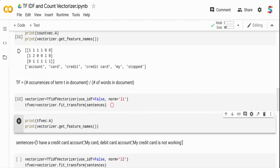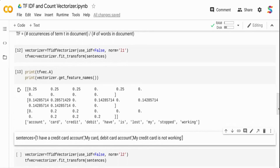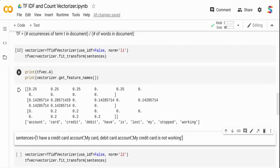The output with L1 norm is a normalized count rather than the raw occurrence count. For example, the first document has four words in our feature vector, so 'account' occurring once gives 1/4 = 0.25. The second document has six words, so terms there give 1/6 = 0.14. Since 'card' occurs twice in the second document, it gives 2/6. L1 norm simply divides the count of a word by the total number of feature words in the document.